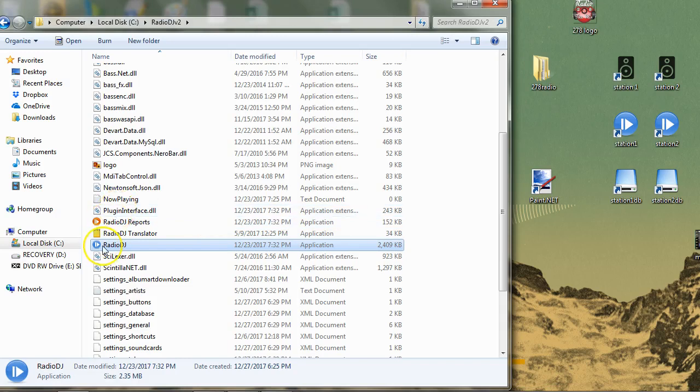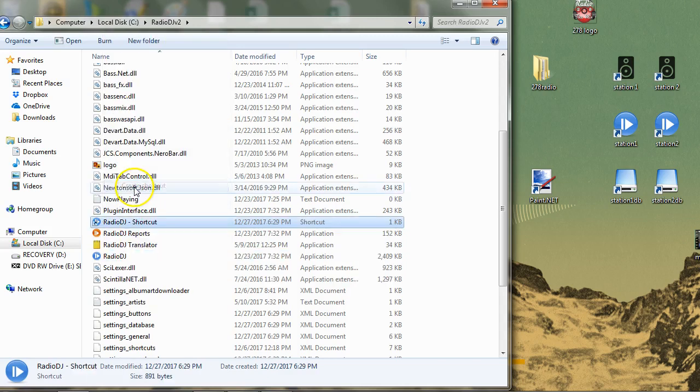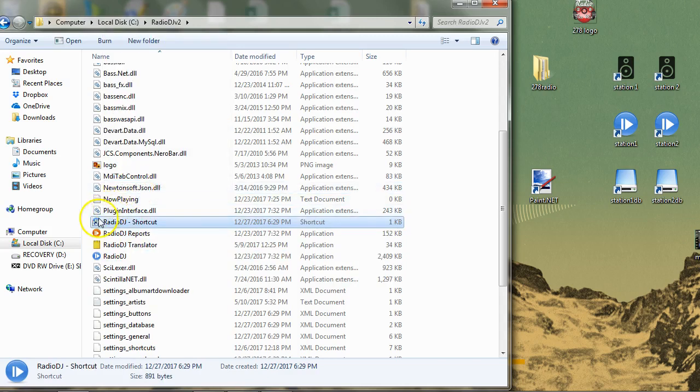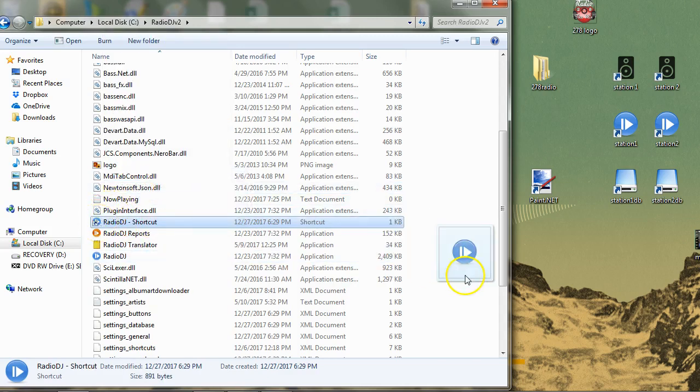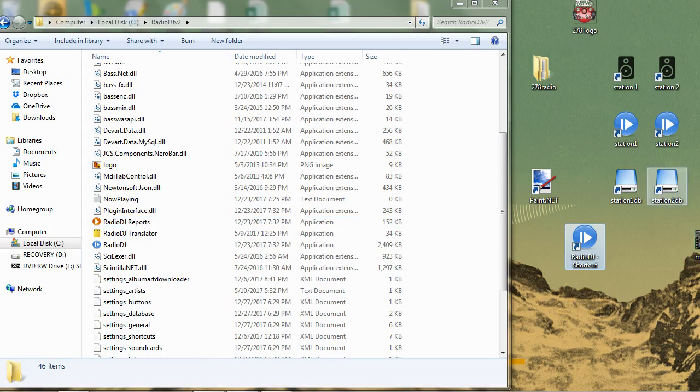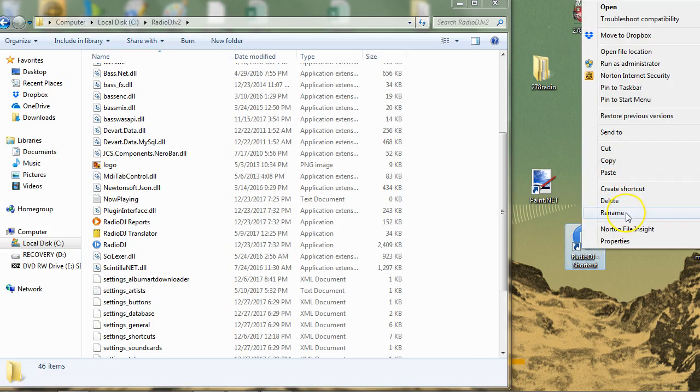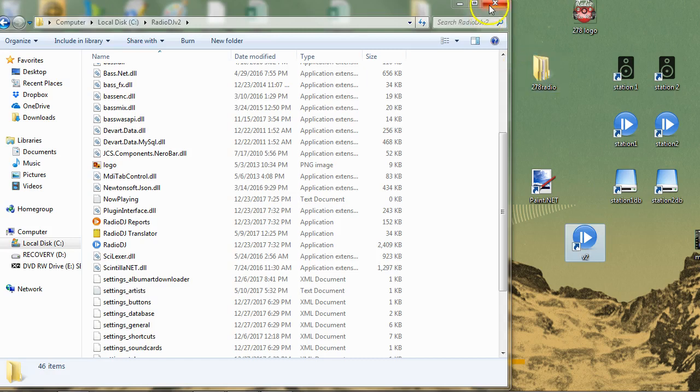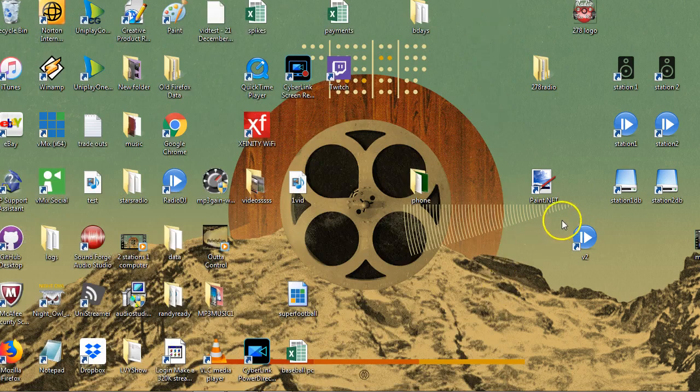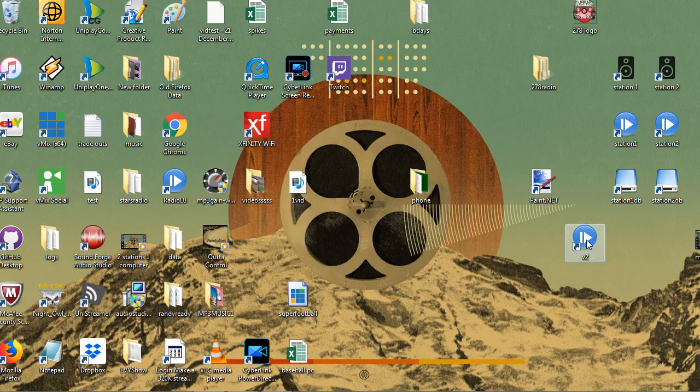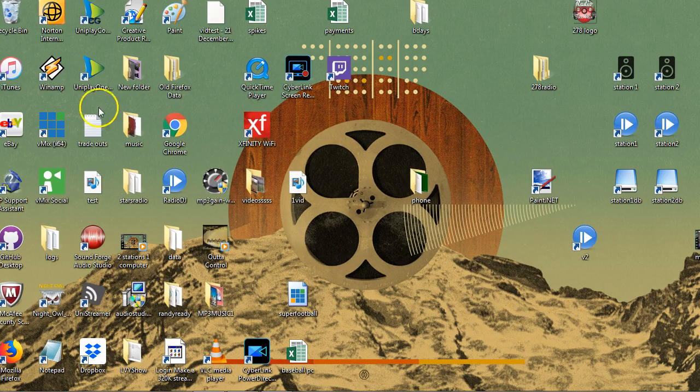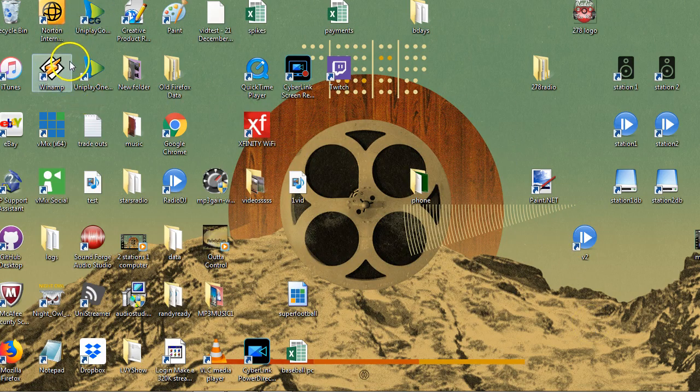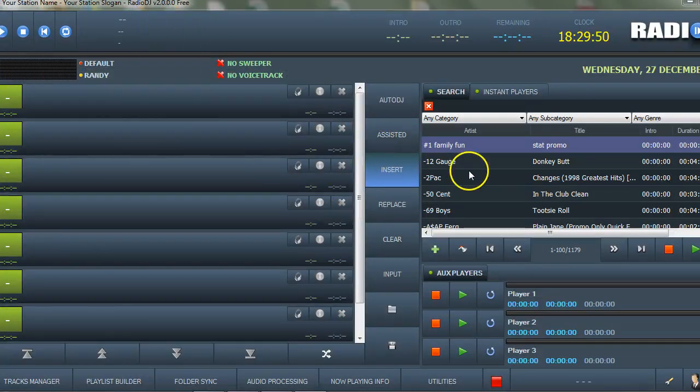I'm going to close RadioDJ. I'm going to create a shortcut and slide this over to my desktop. As you can see, I run multiple radio stations. I'm going to rename this to v2 so I know which one opens it up. I'm going to close this now and click v2 for RadioDJ version 2. Those lines up here should be gone. And they are.